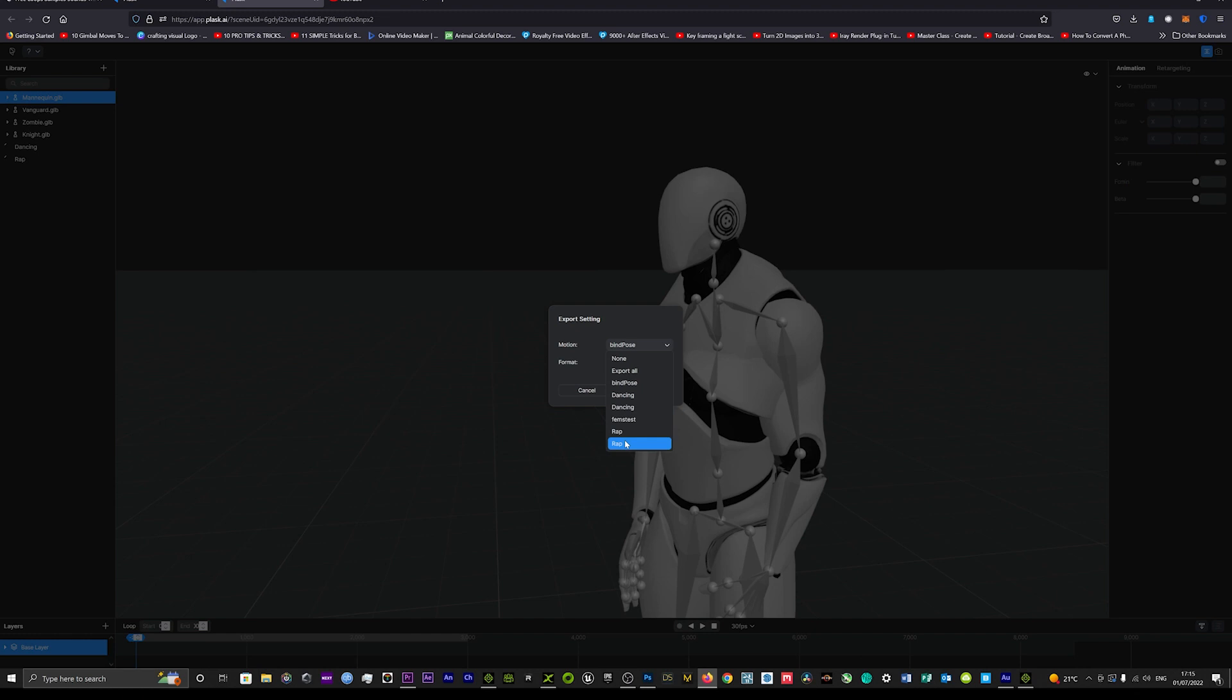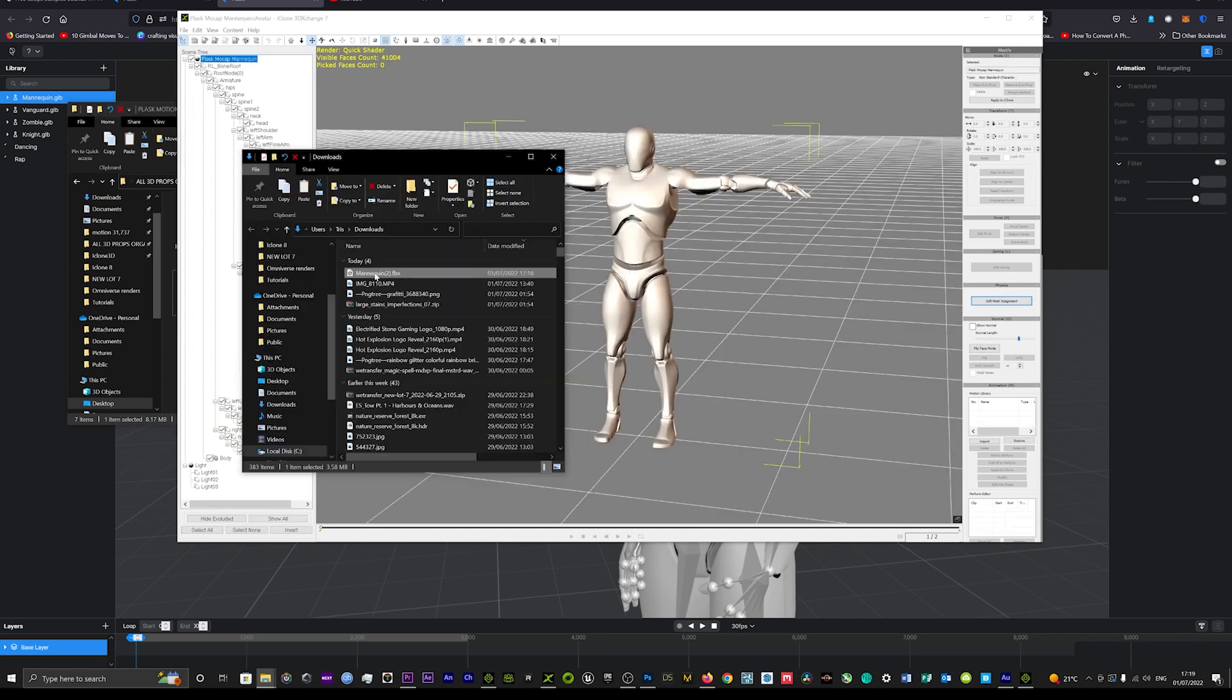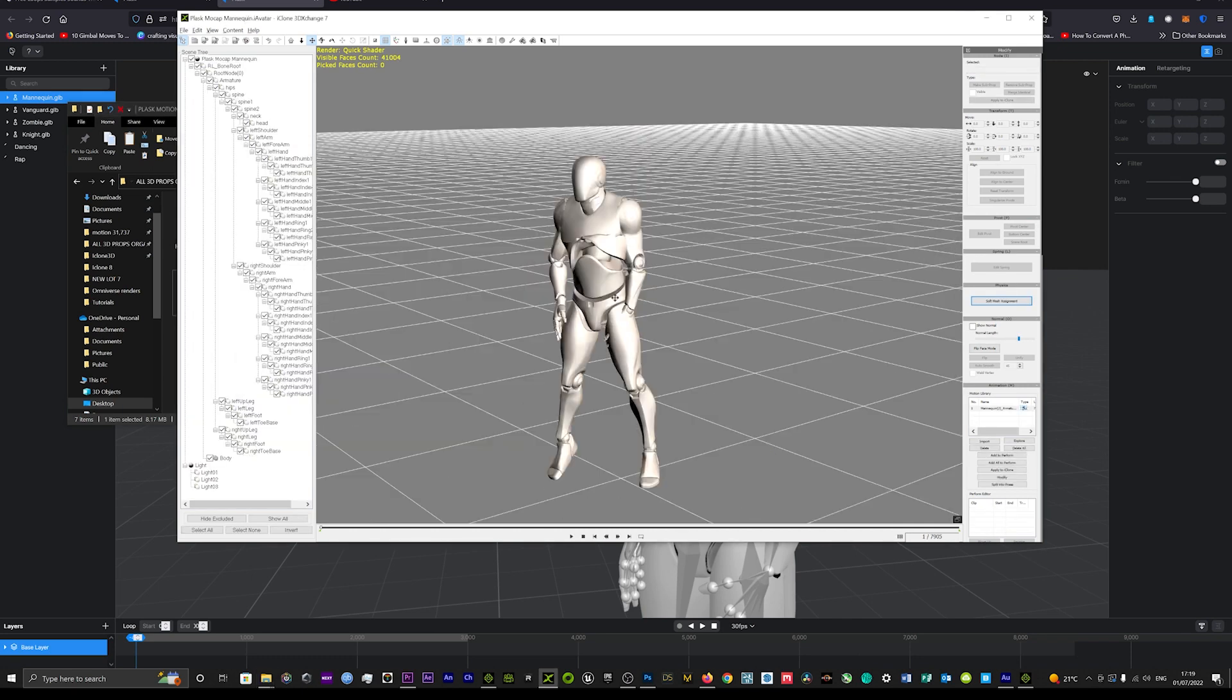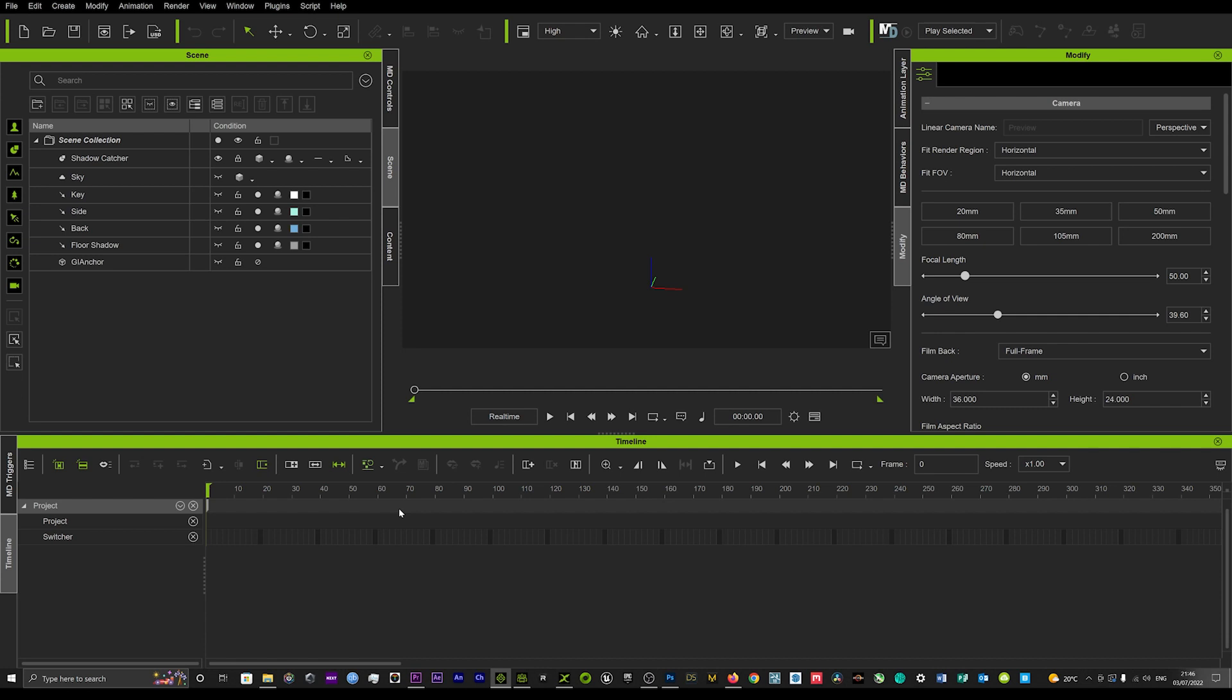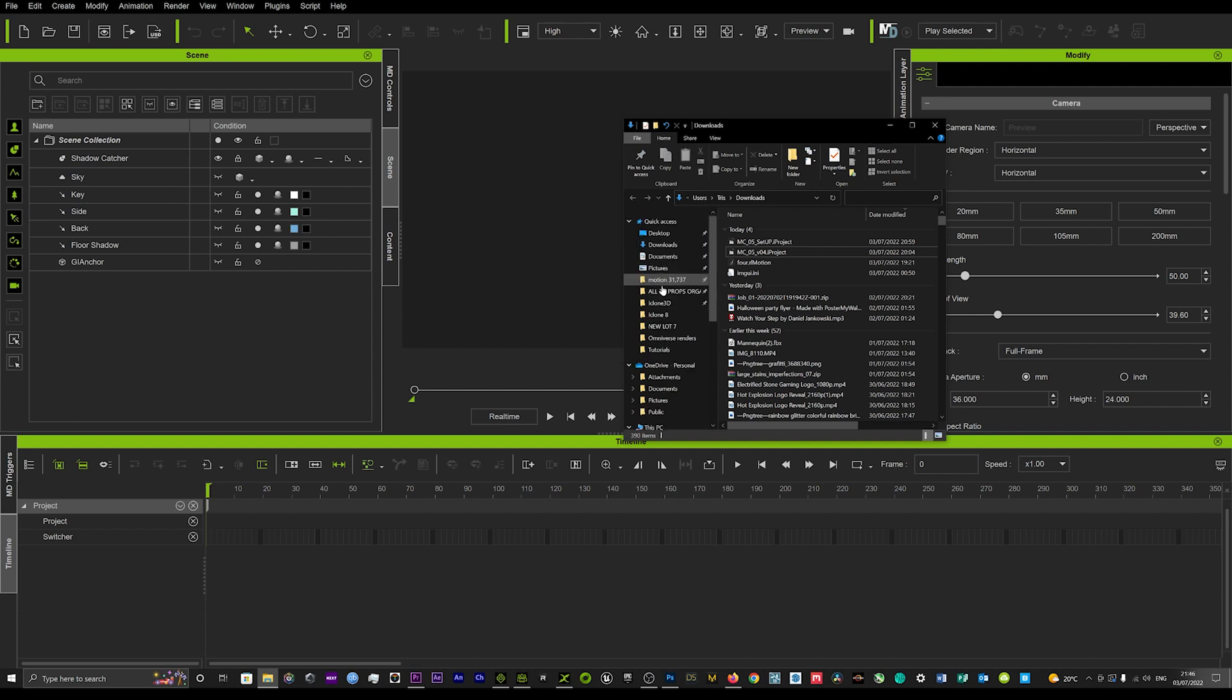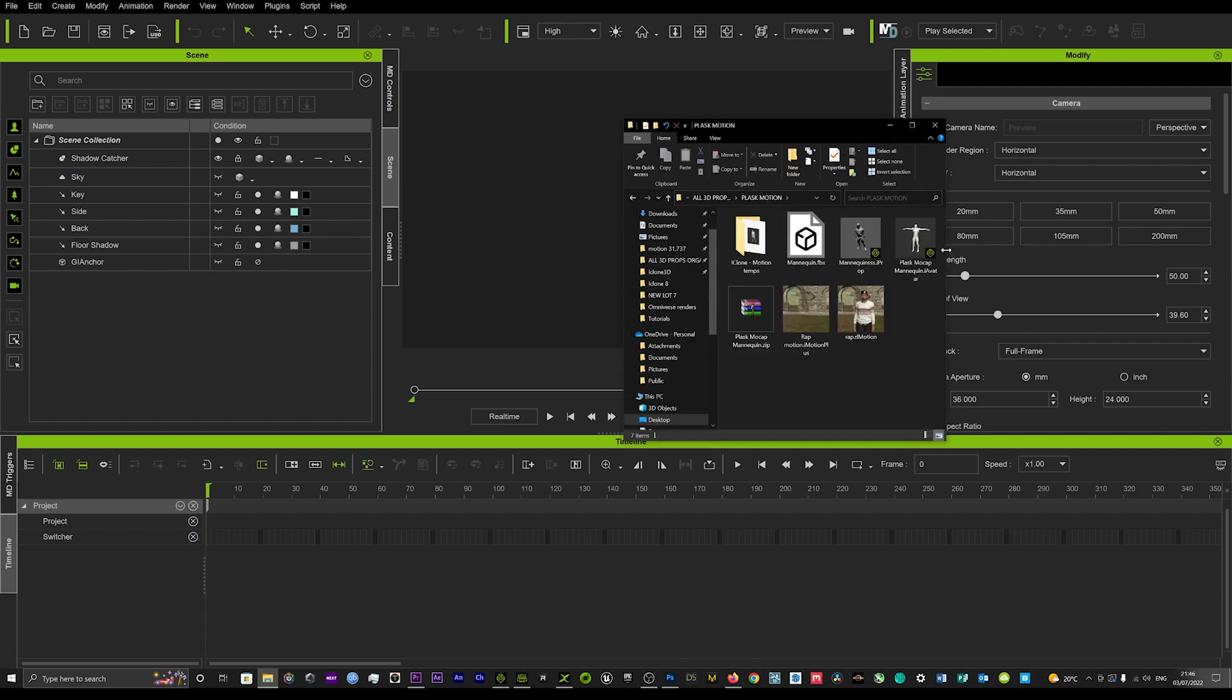Once that FBX has been exported out, it was at this stage where you then had to use 3D Exchange. You no longer need to use 3D Exchange anymore. What you can do is exactly what you're seeing on screen - if you just load up that file with your mannequin in, you just simply need to drag and drop that plask mocap mannequin directly into iClone.